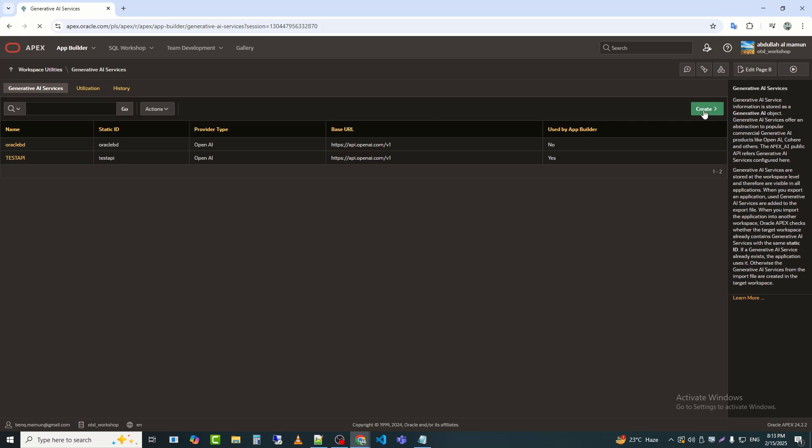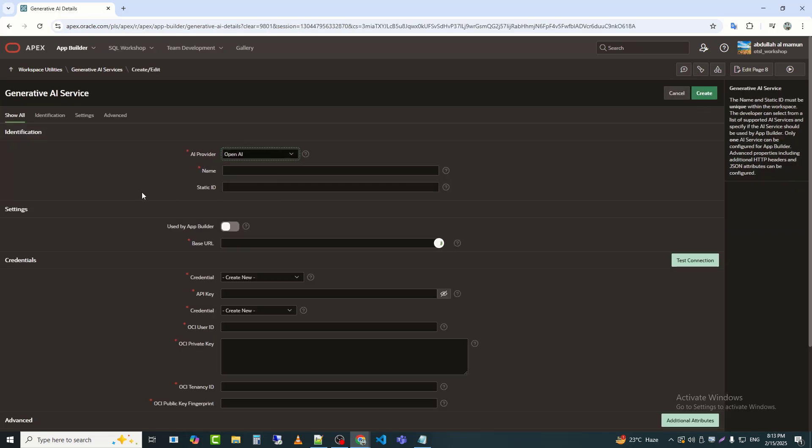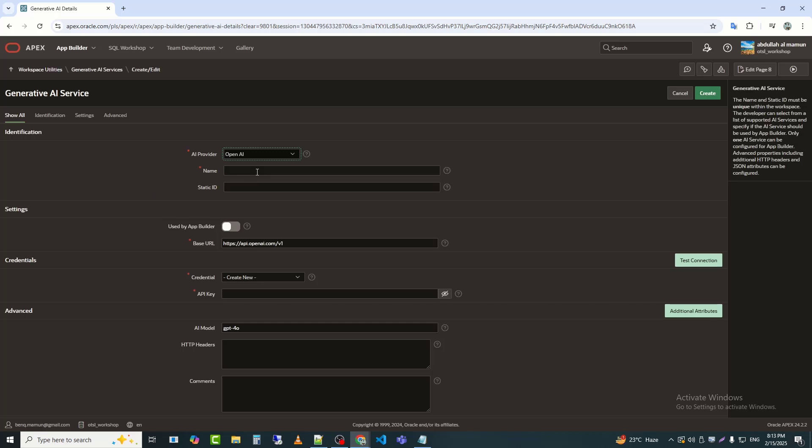Now I will create a new AI service. Here, we can see various types of AI services, but I will select OpenAI.